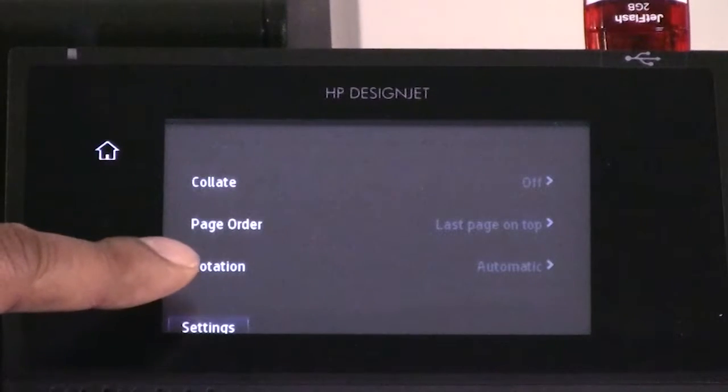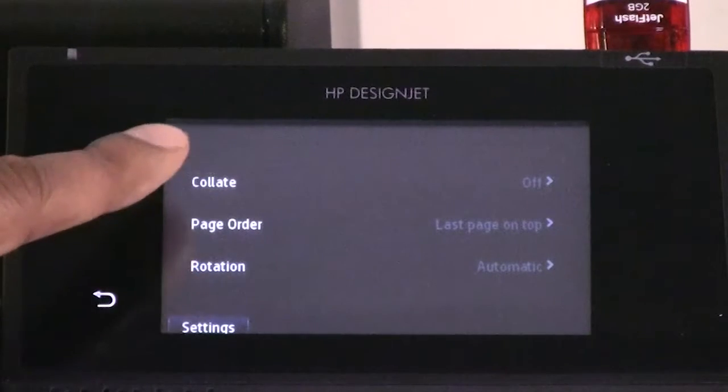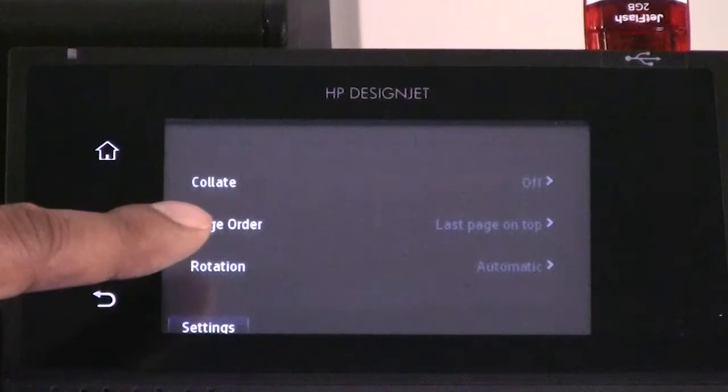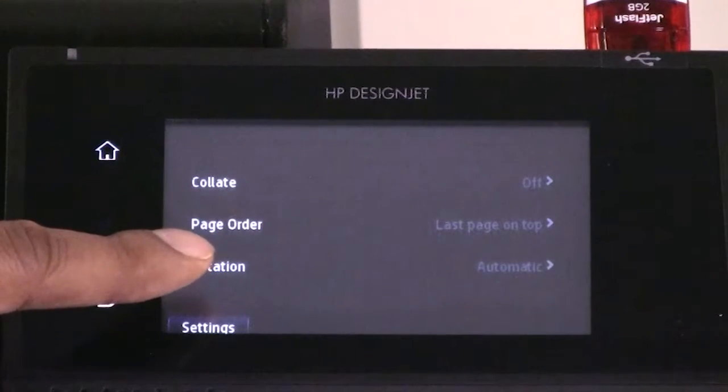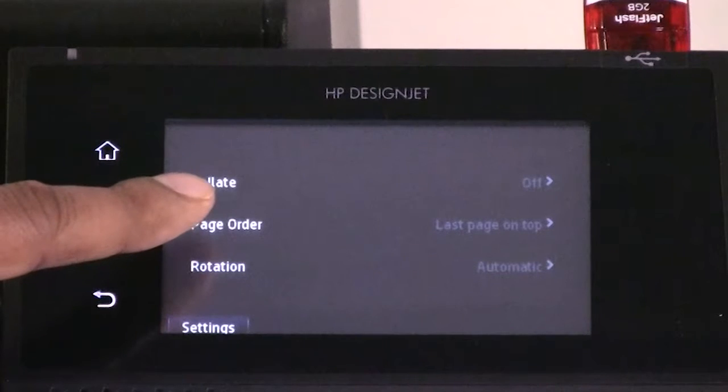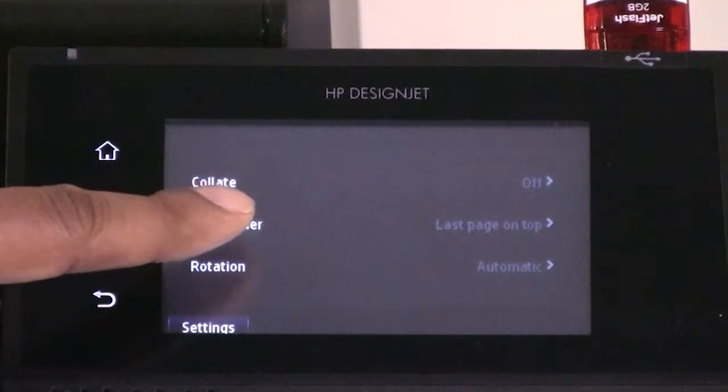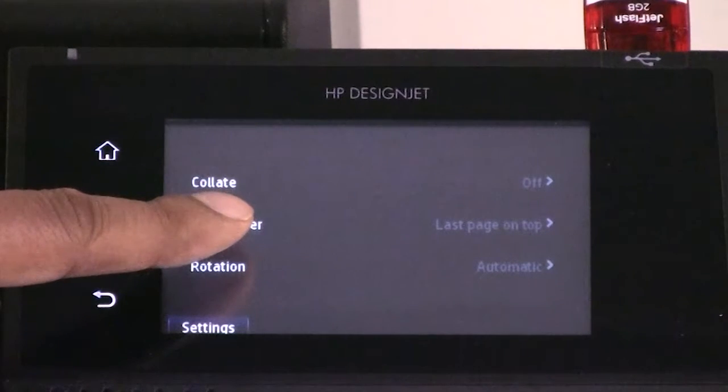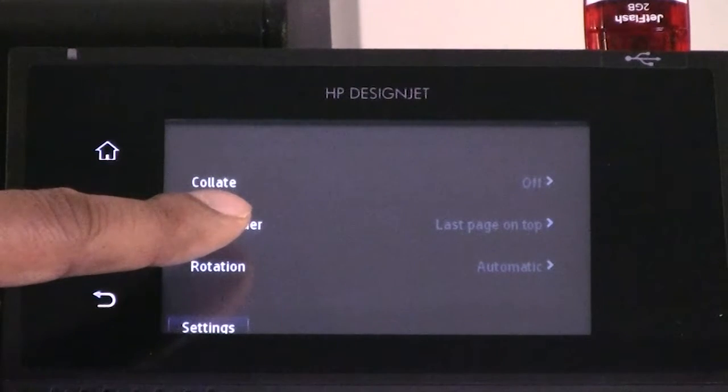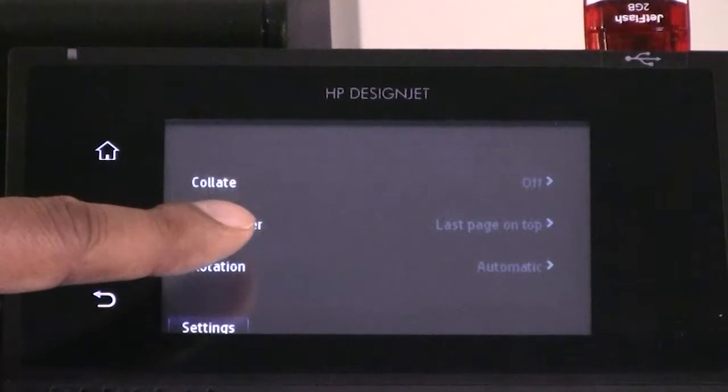Collate allows you to turn collation on or off. Page order allows you to choose first page on top or last page on top.